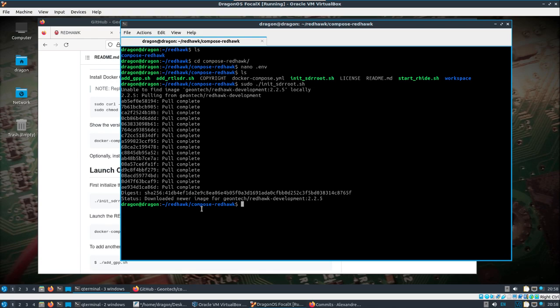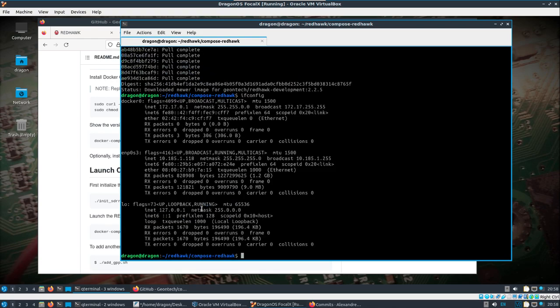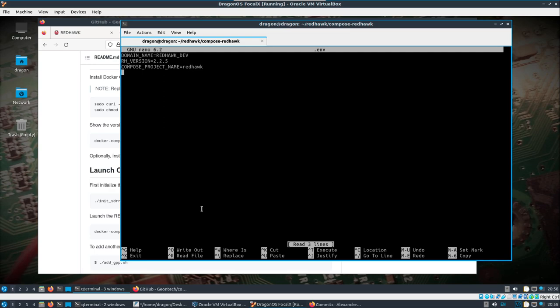And then what I'm going to do is look at the IP address here. Let's see, dot 118. And so I'm going to remember that. I'm going to go back into the .env file that's hidden and I'm going to add a variable here.